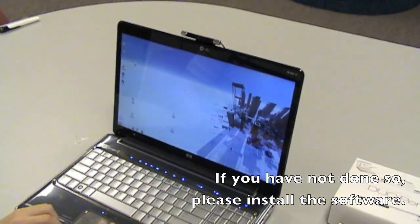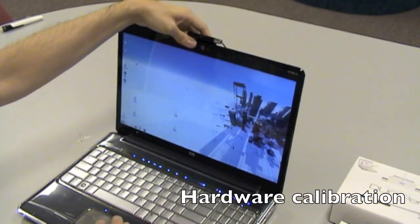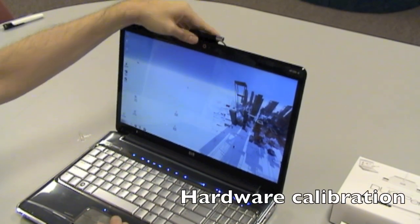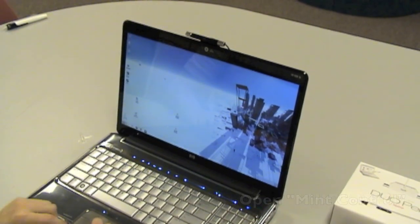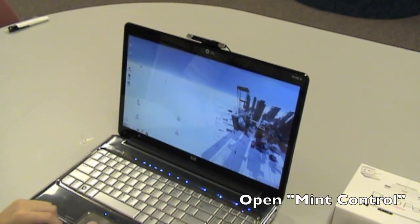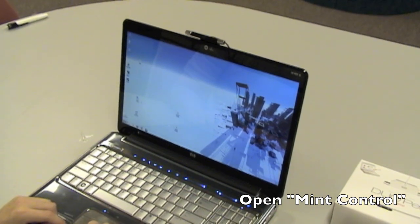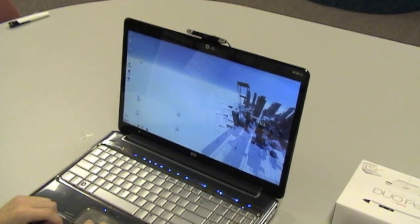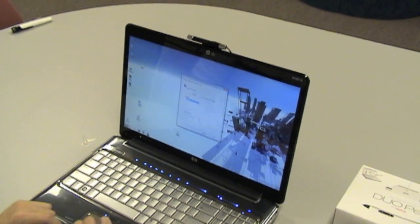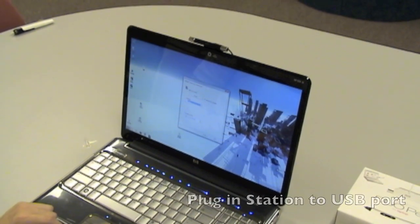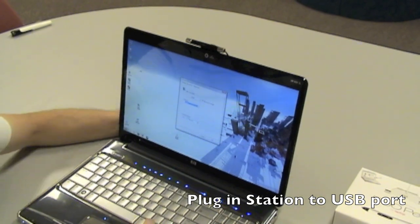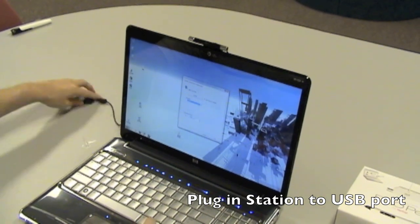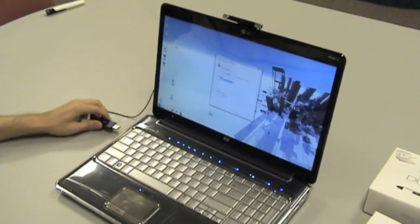Once that's done, let's go ahead and open Mint Control, and make sure that the station is plugged in.